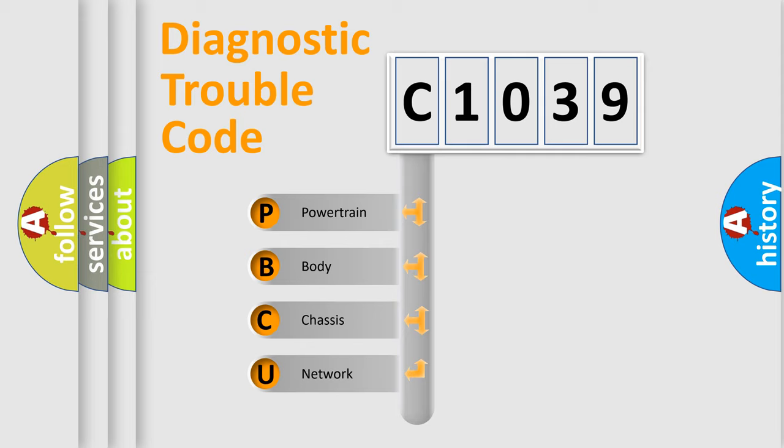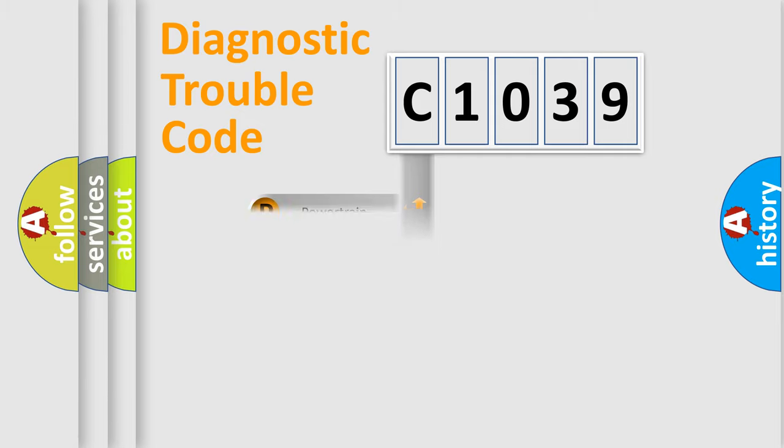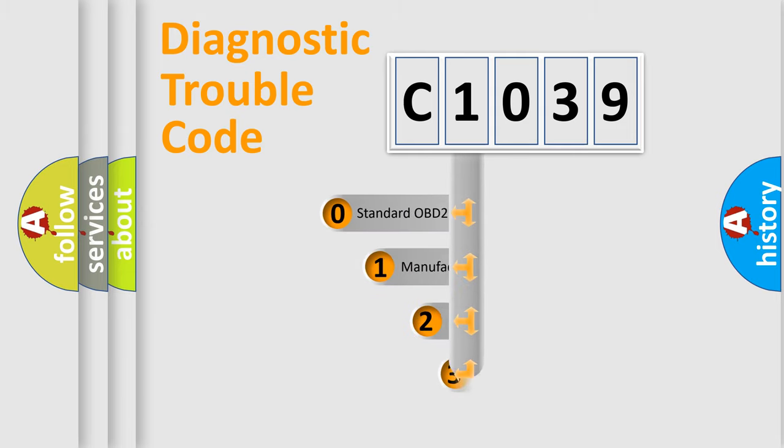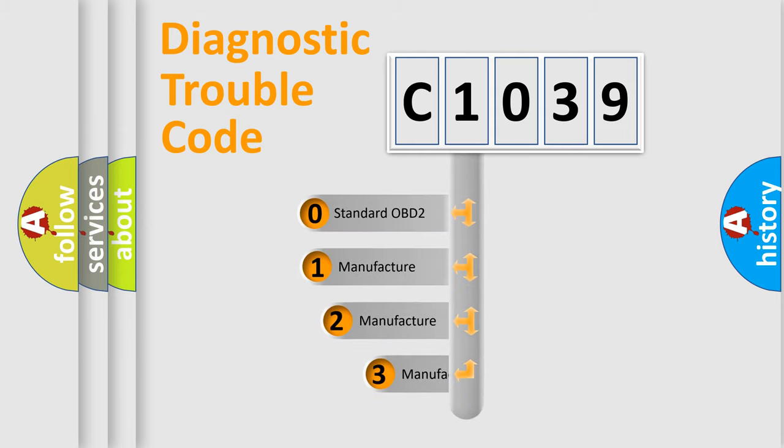We divide the electric system of automobile into four basic units: powertrain, body, chassis, and network. This distribution is defined in the first character code.